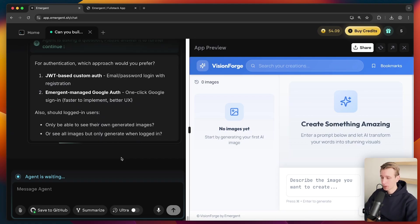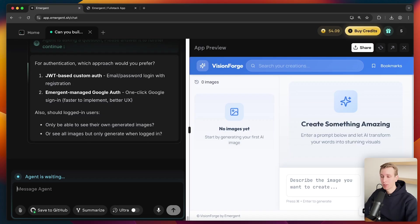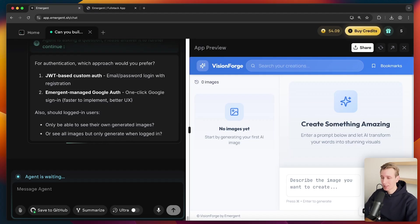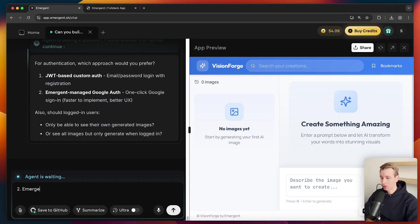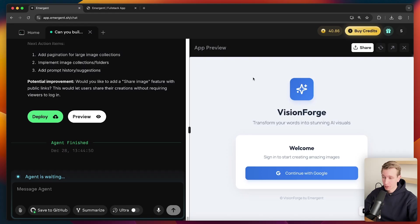So actually it's going to ask me a question here before it implements it. So what kind of approach do we want? So you can have email password login, which I do recommend because most users, most people do expect to be able to have some kind of email or password login. But if you're just building out the app initially, it is a bit easier to do option two here with the emergent managed option.